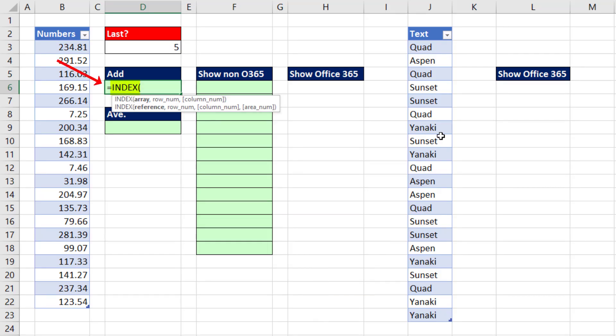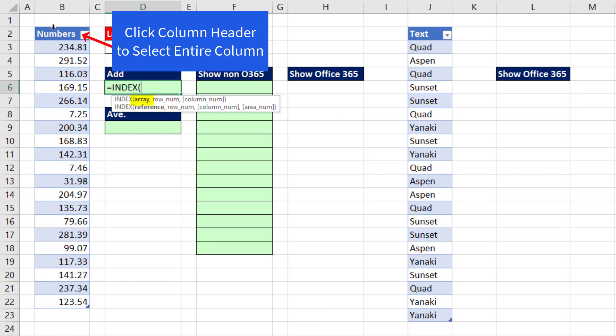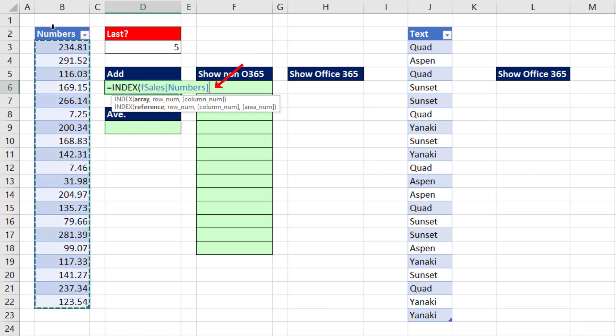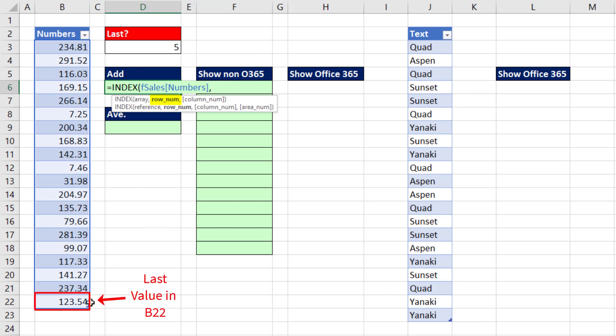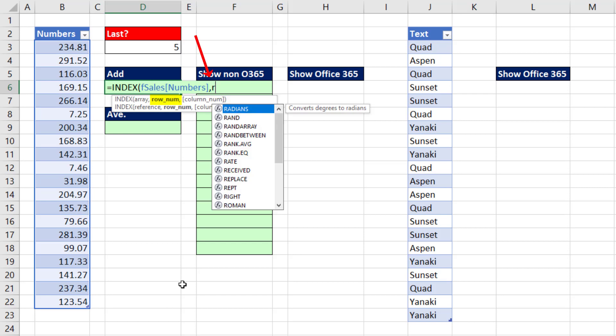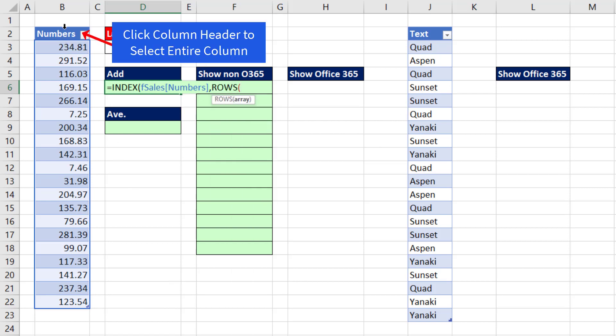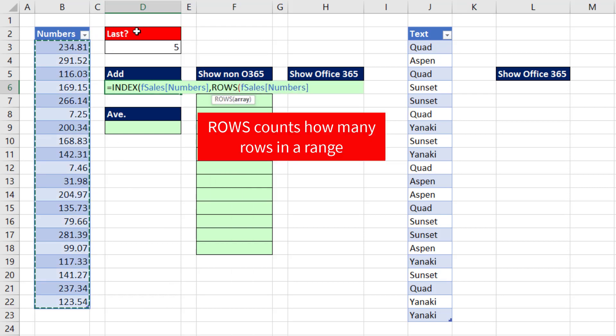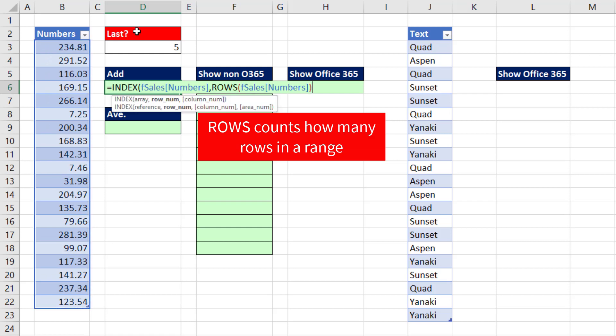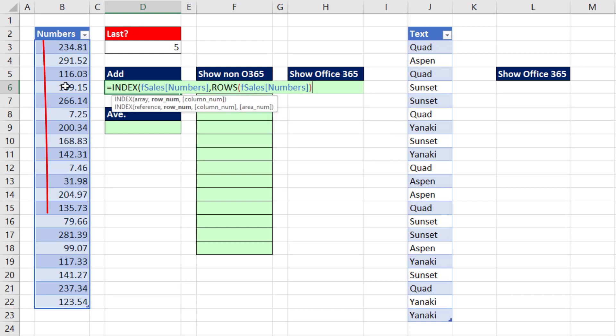We're going to use the lookup function INDEX. In the array, those are the values we want to look up. And for row number, we're going to start by looking up and retrieving the last value. We can simply use ROWS on the same column. That'll count how many rows, which happens to be exactly the position of the last item in the list.